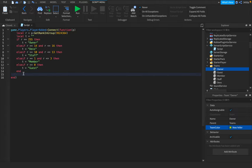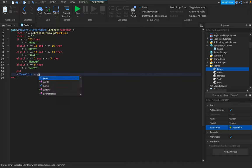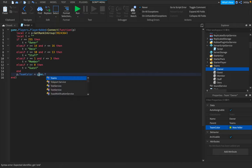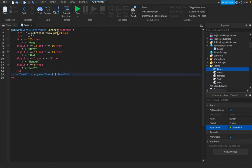All right, now we're going to do p.teamColor equals game.teams[T].TeamColor. And I think it should work.